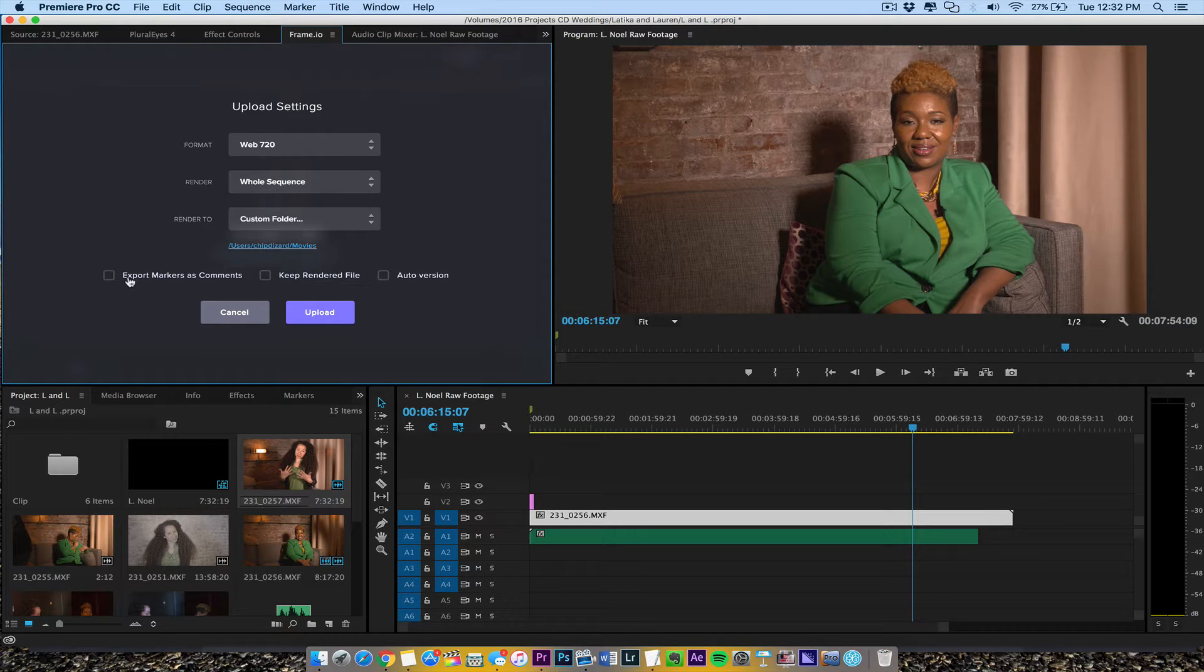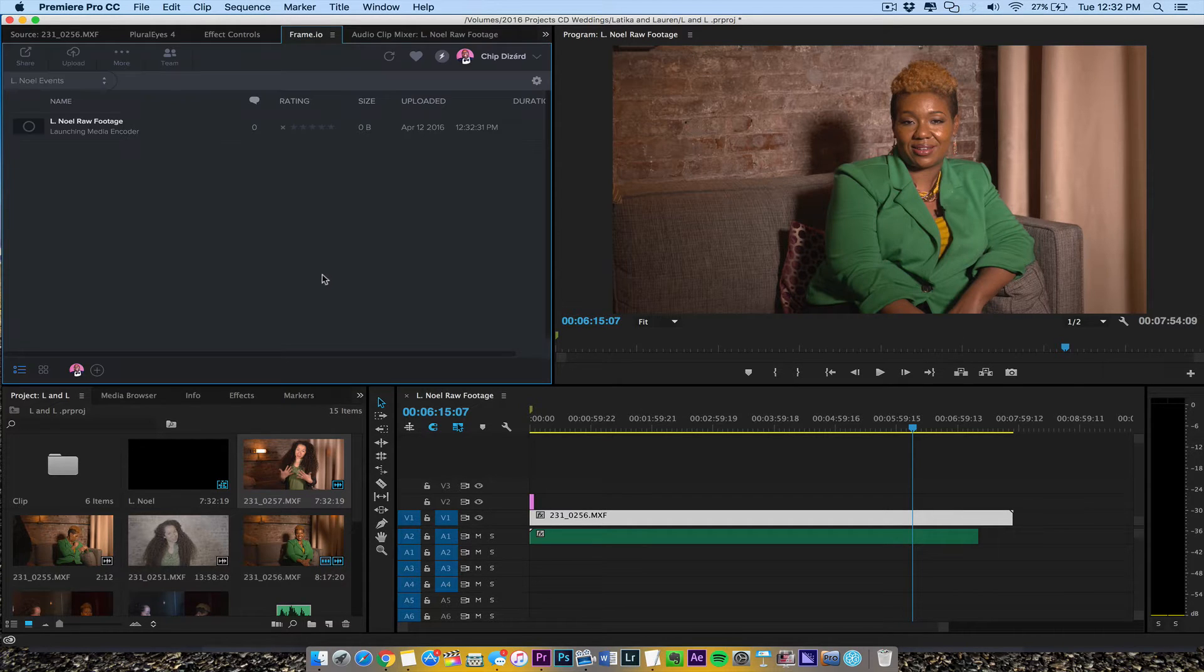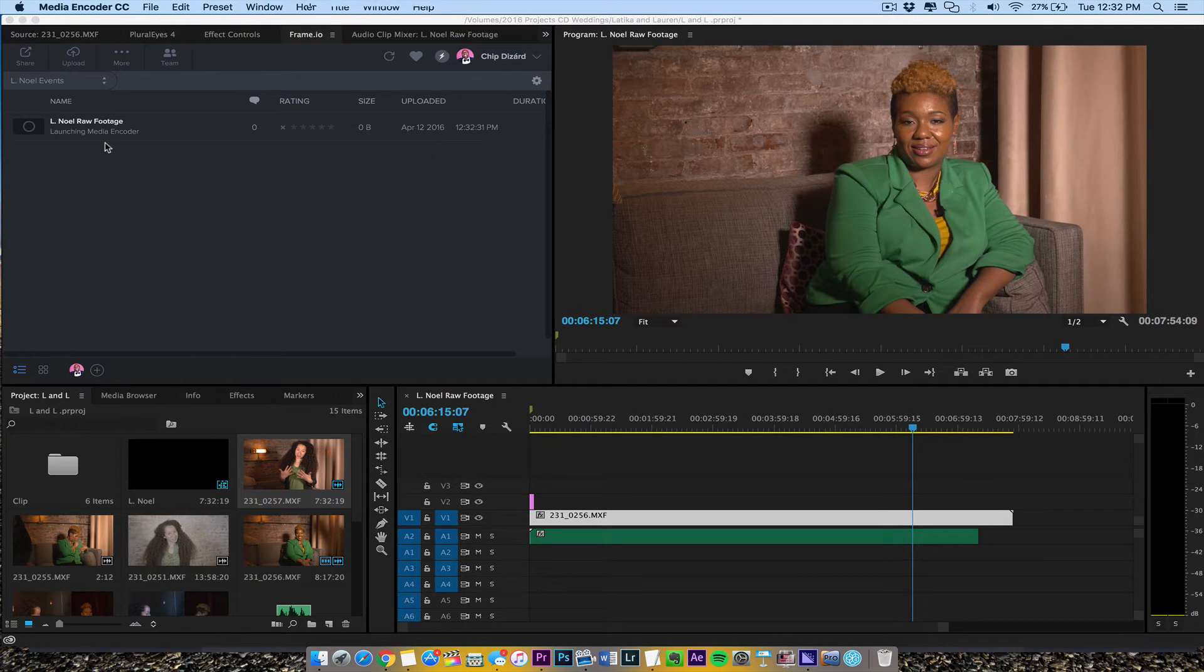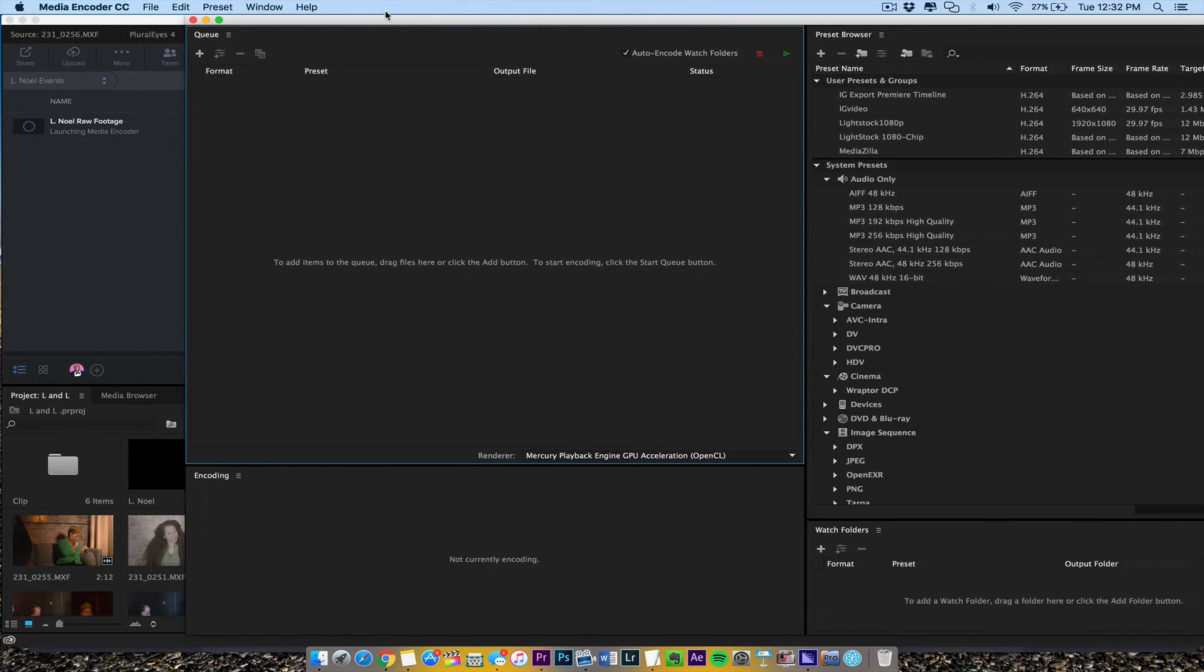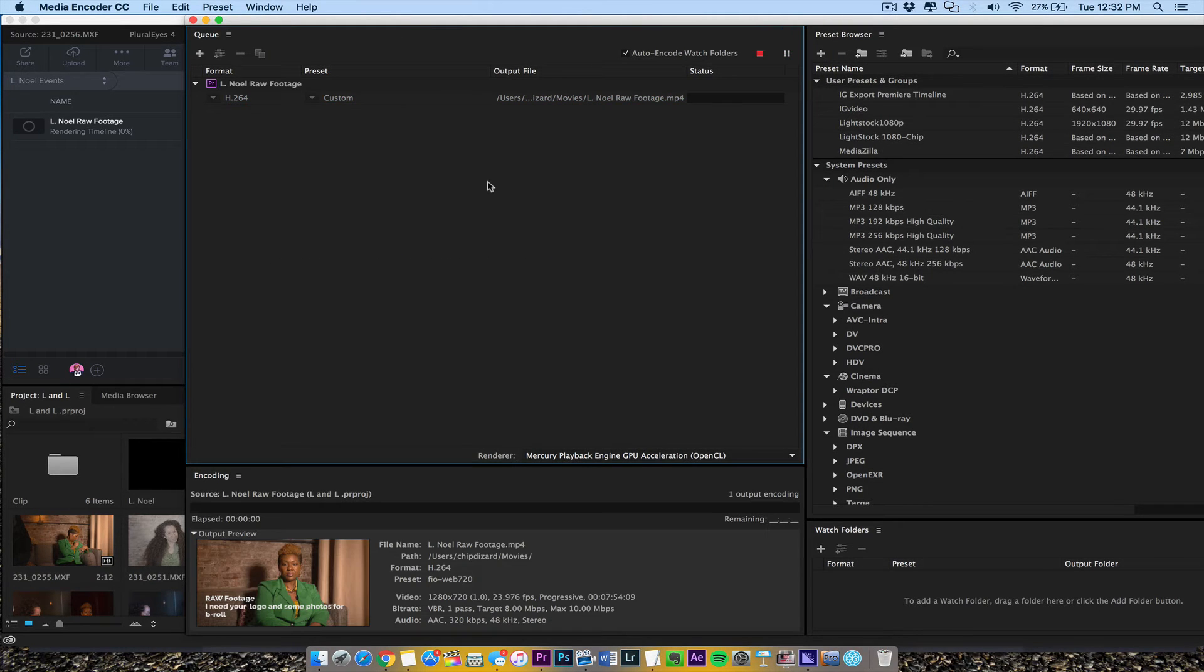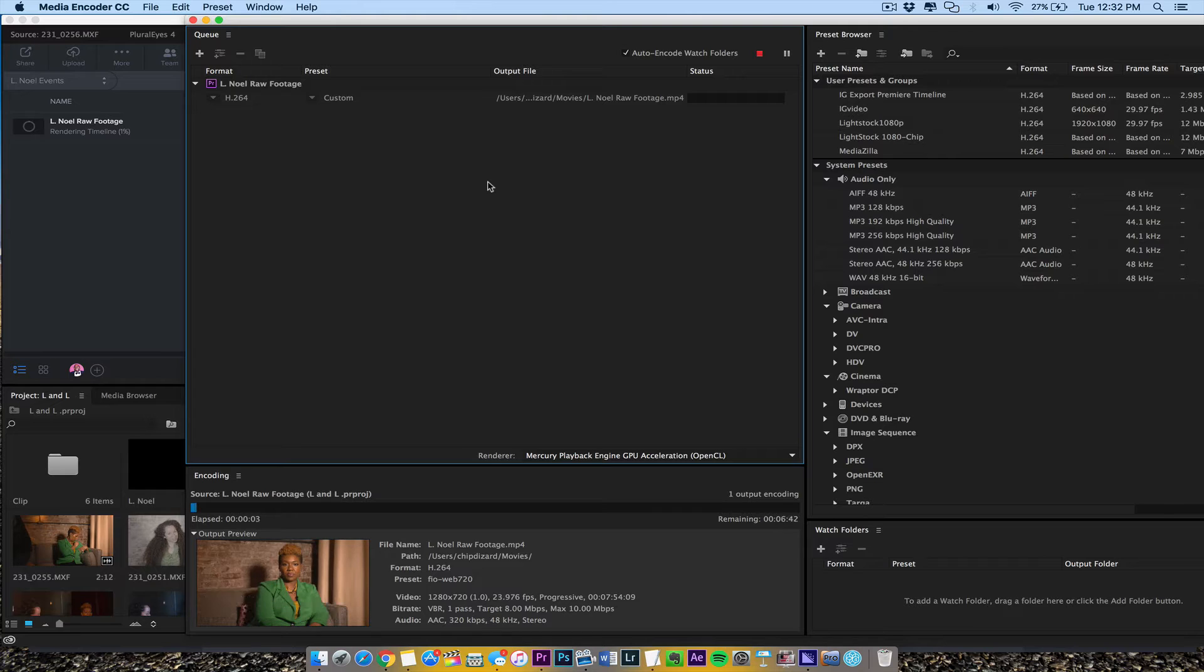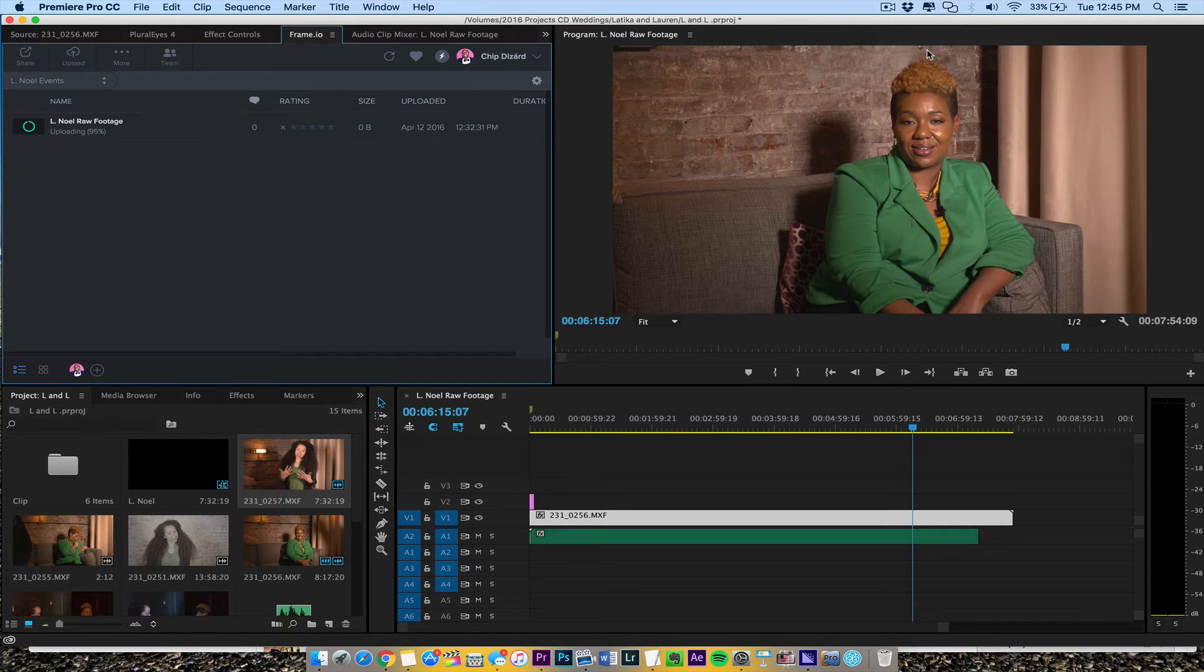I'm not going to export markers as comments, so I don't have any markers in this. So this is strictly raw footage. And then I'm going to hit upload. And as it's uploading, launch media encoder, and you see media encoder launch immediately. Okay, and then it's going to go ahead and just start encoding. So we'll let this encode and come back and pause, and I will see how it renders and uploads right to Frame.io. Okay, so it's finishing up uploading now.